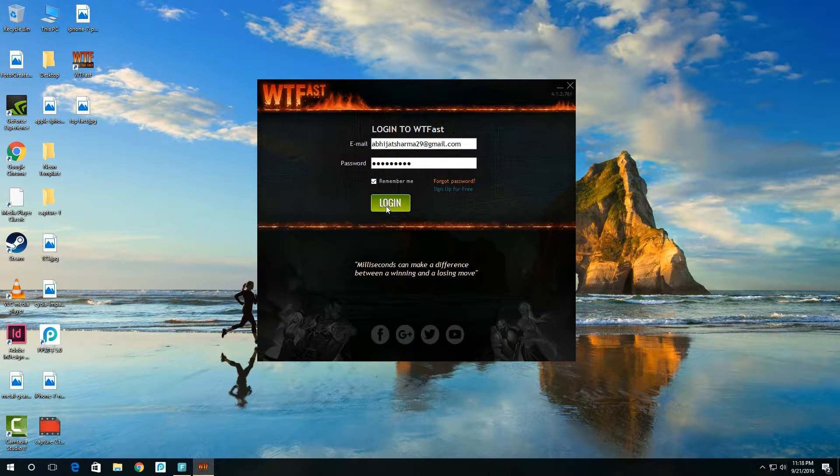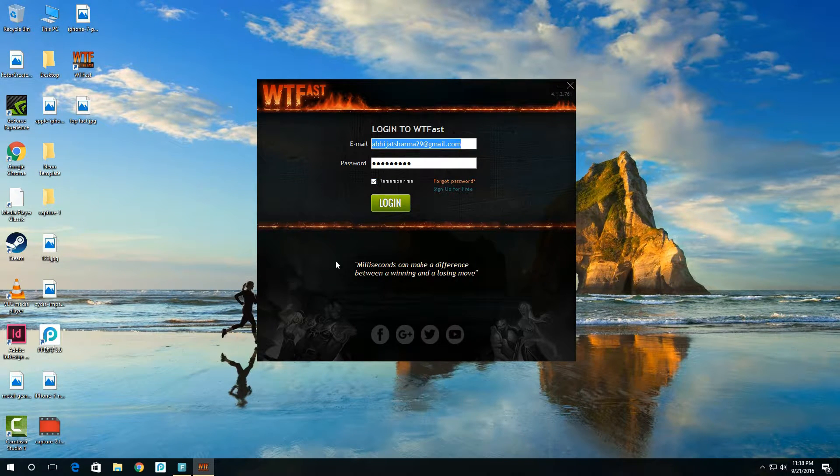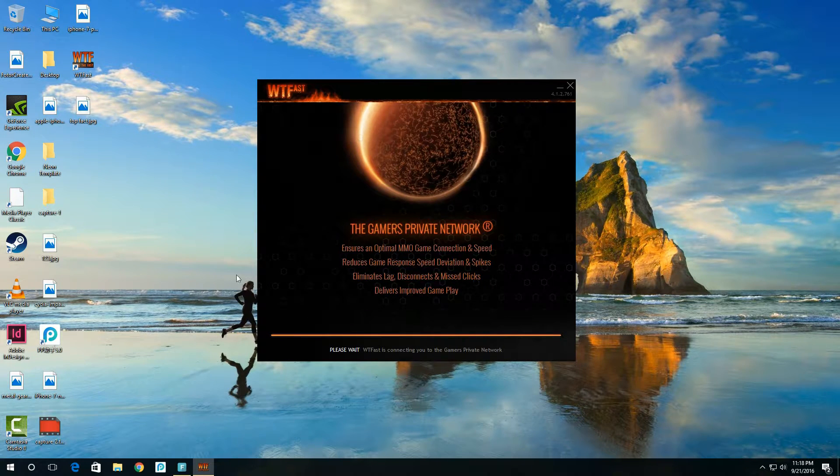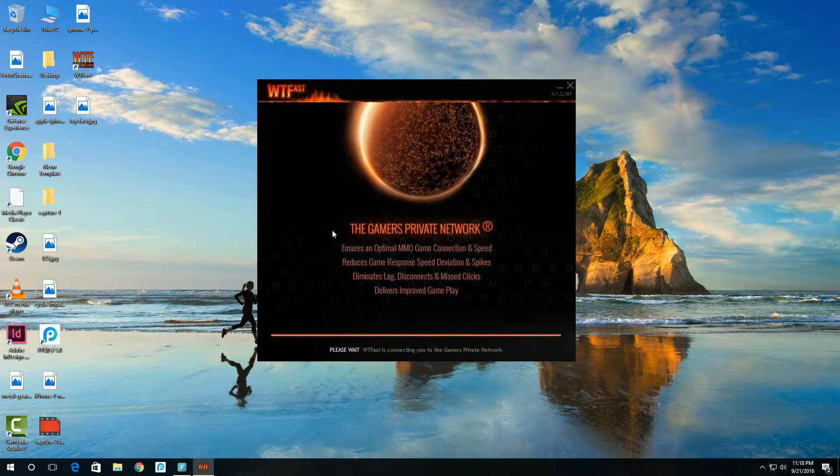So just hit login. Now it starts connecting to a game server located in North America, reduces lag and ping by creating a direct connection between you and the server without any interference.